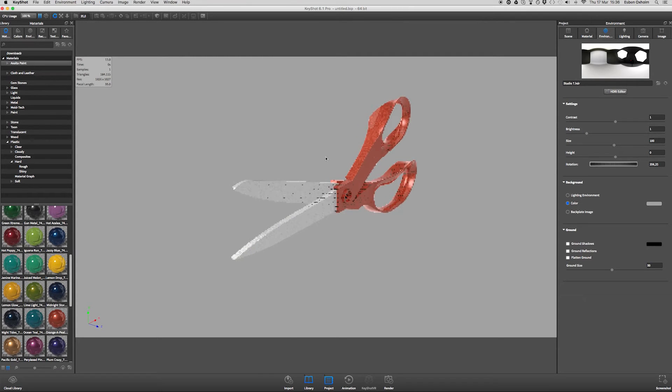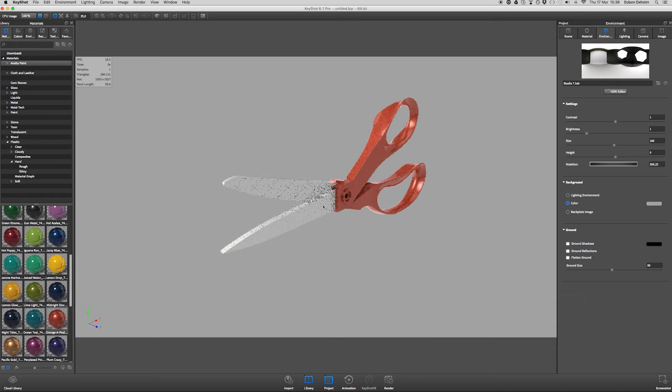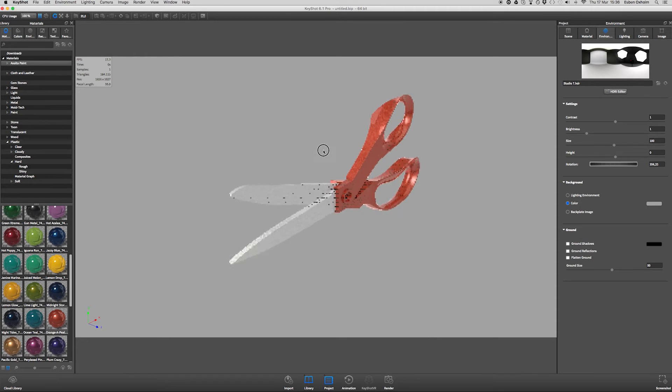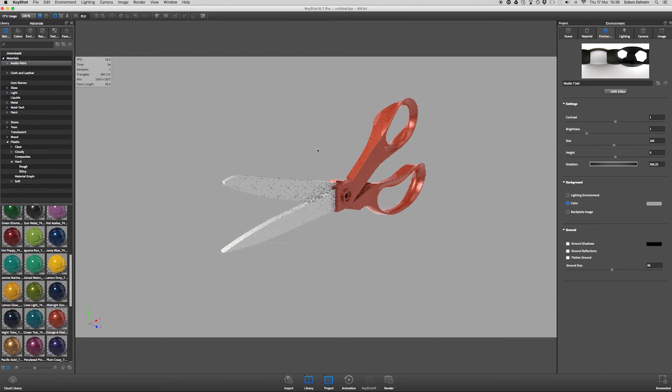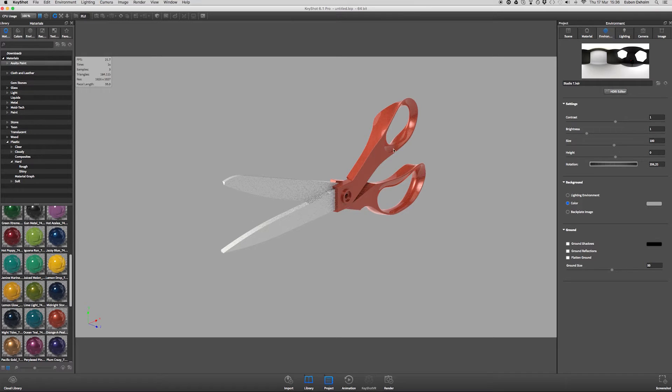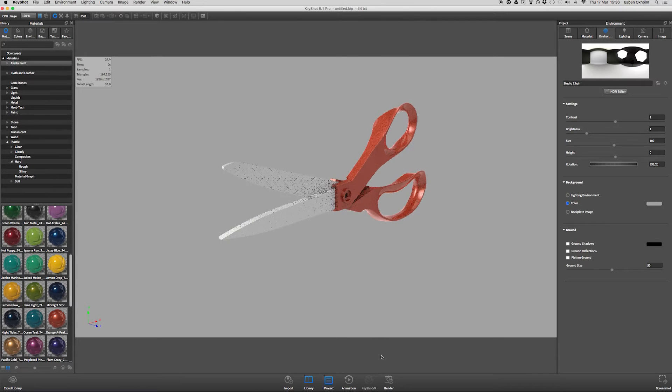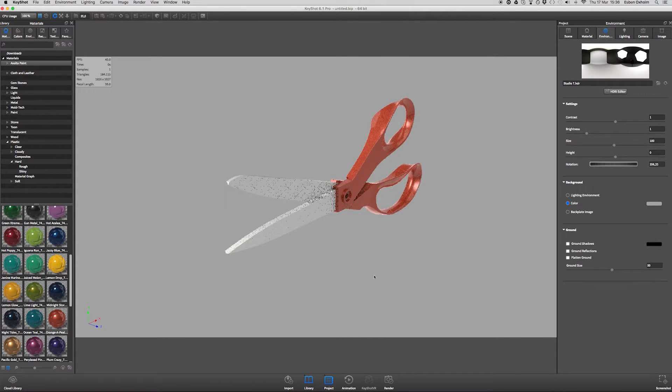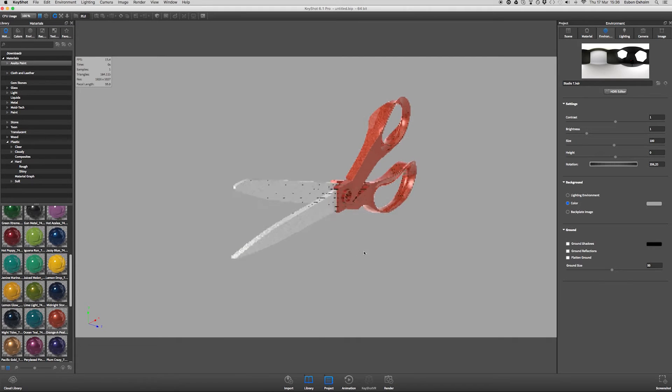Let's say you got this scissor model from one of your clients and you have set up some nice materials, some cool lighting, and you are ready to hit render. But then your client calls.